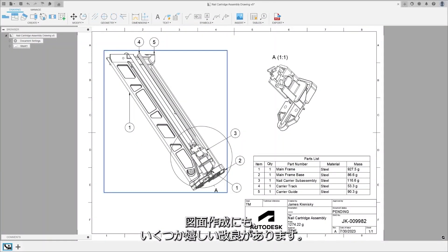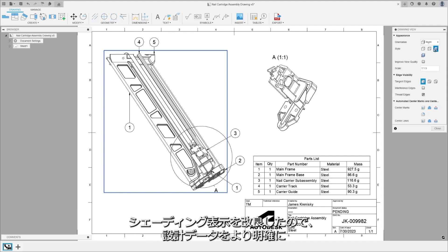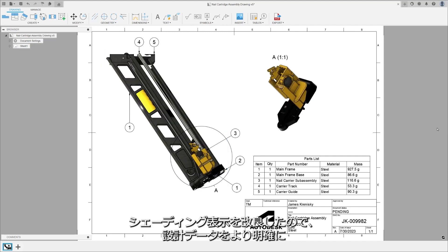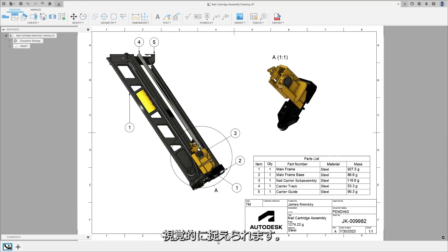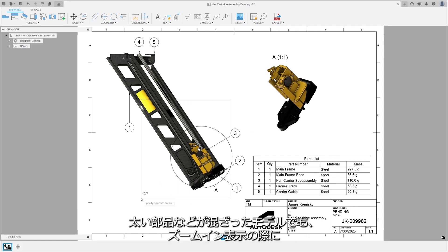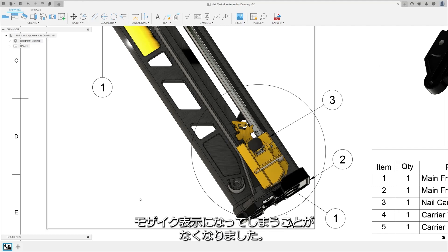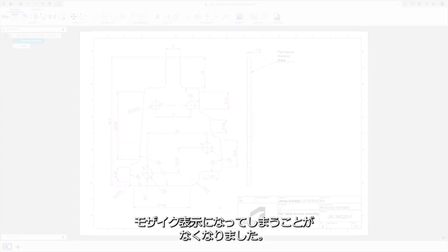Drawings also saw a couple nifty new updates. Our shaded view improvements enhance the visual clarity of your designs. This enhancement sharpens the shaded view, ensuring that models with a mix of long, thin, and thick parts won't appear tessellated when zooming in.